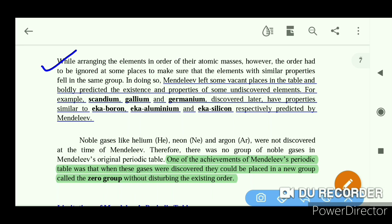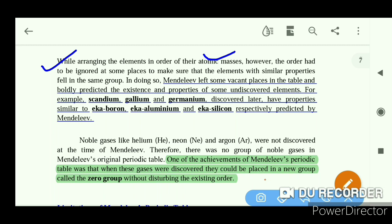While arranging elements in order of their atomic mass, Mendeleev made sure that elements with similar properties were placed in the same group. In doing so, Mendeleev left some blank places in the table, and boldly predicted the existence and properties of some undiscovered elements.